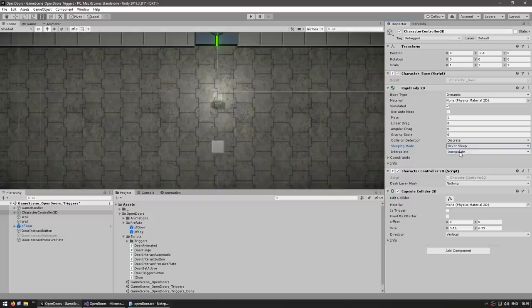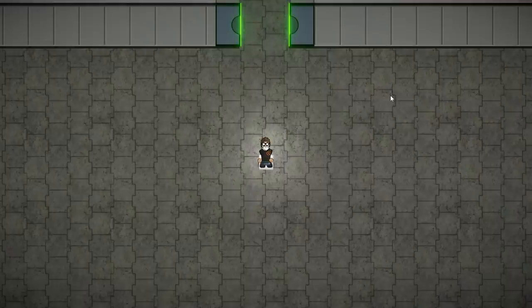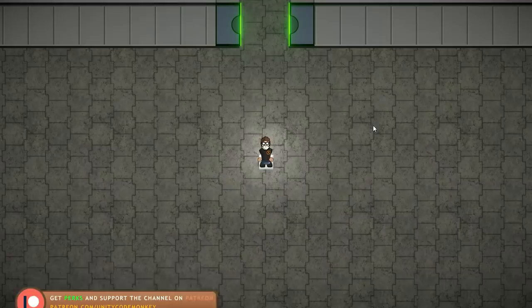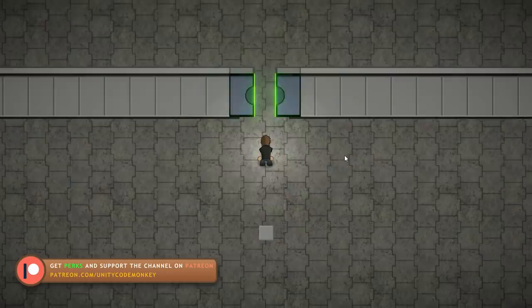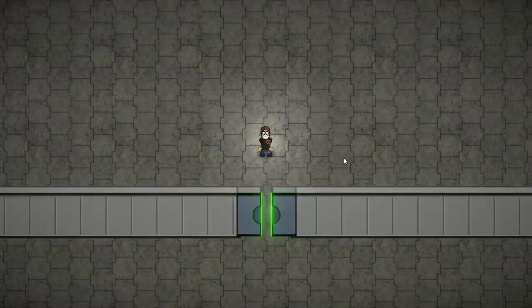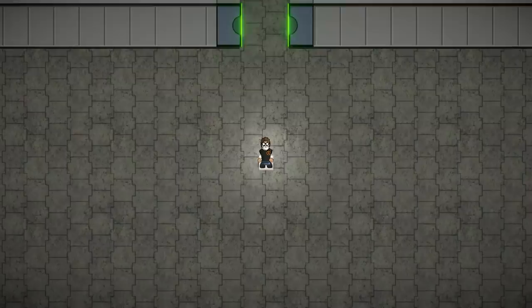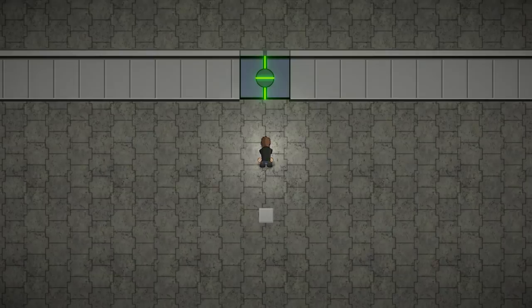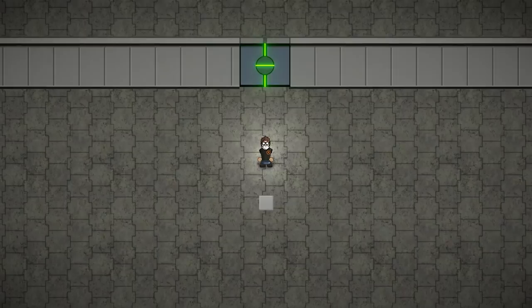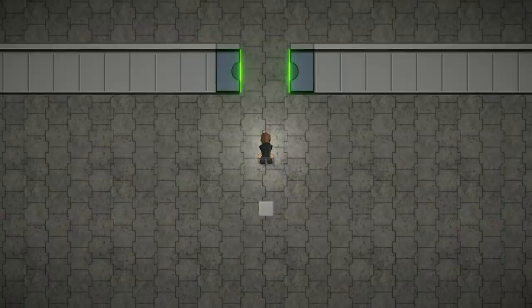Now testing again: we step on top of the pressure plate, it opens, and as long as we stay there the door remains open. As soon as I move out, the timer starts counting down, and after one second the door closes. So step on — it opens, move away — after a while it closes, and now I'm stuck. Here is our pressure plate fully working. You could easily apply this to a puzzle game and create a box that you can push around to interact with the pressure plate. So here is our third method of interaction using a pressure plate.